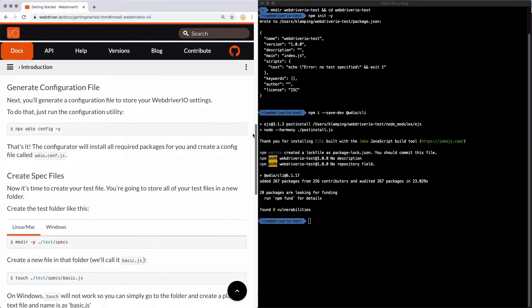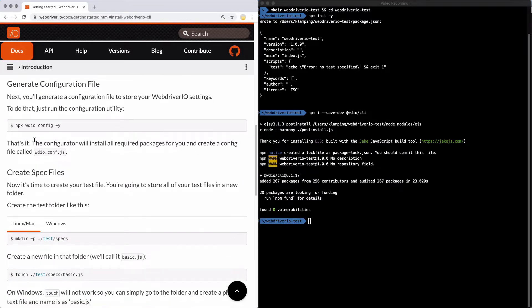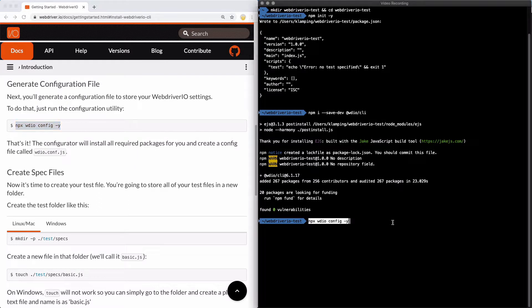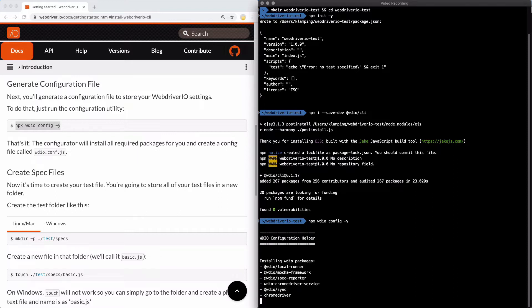With our CLI installed, let's put it to use. We're going to generate a new configuration file that stores all of our project settings. To do this, we'll run npx wdio config and then add the -y argument to use all the defaults.